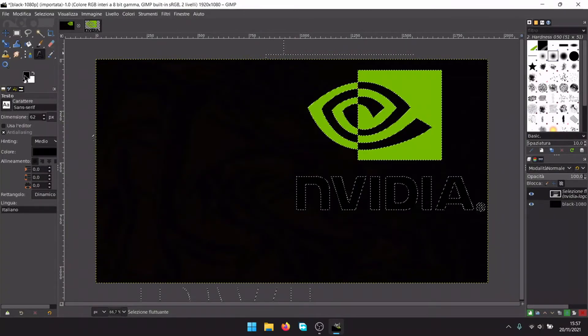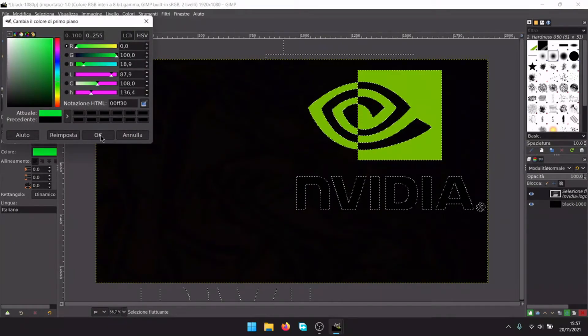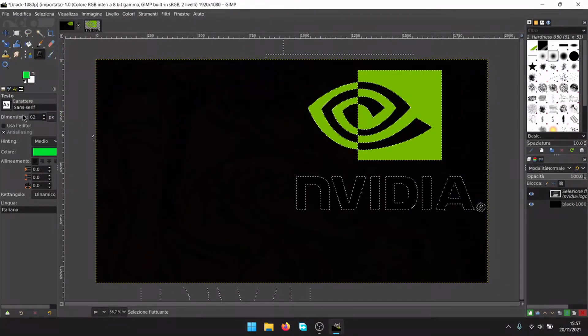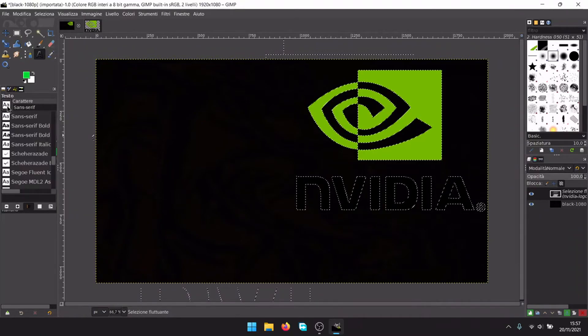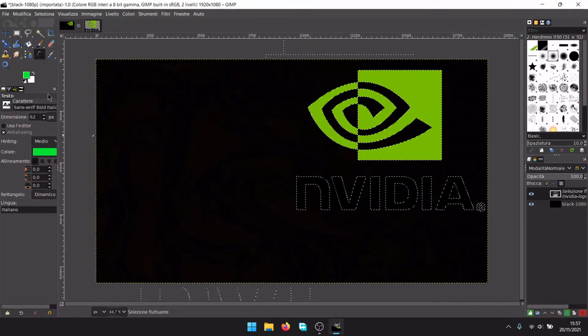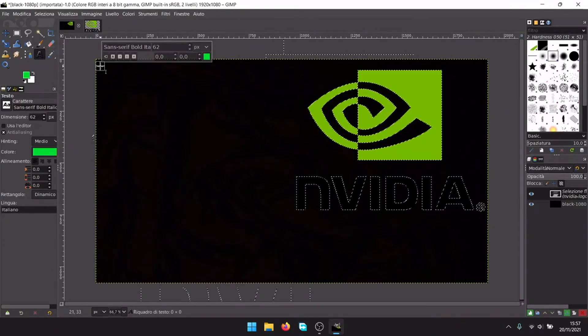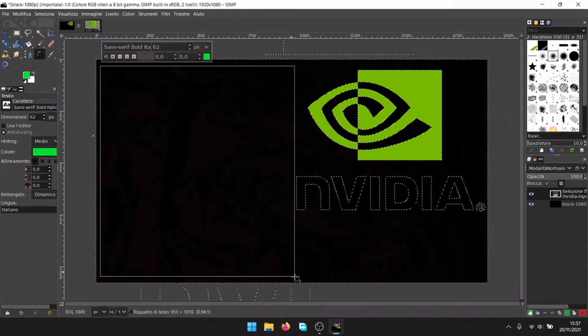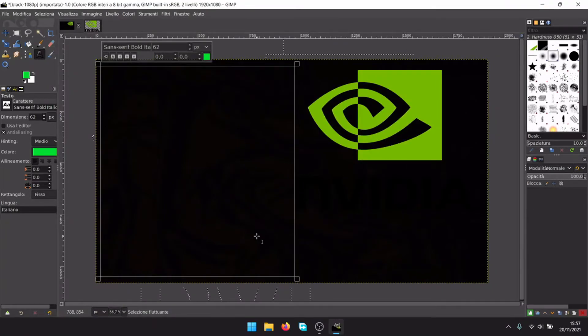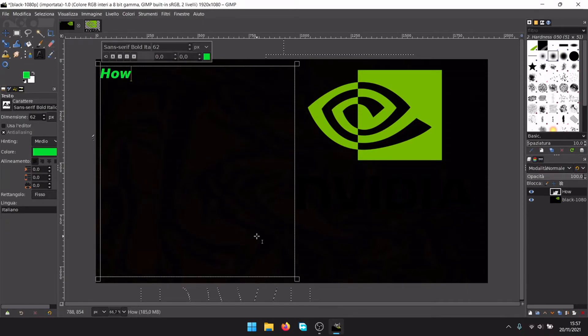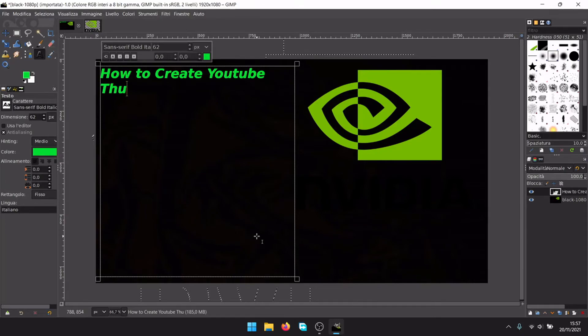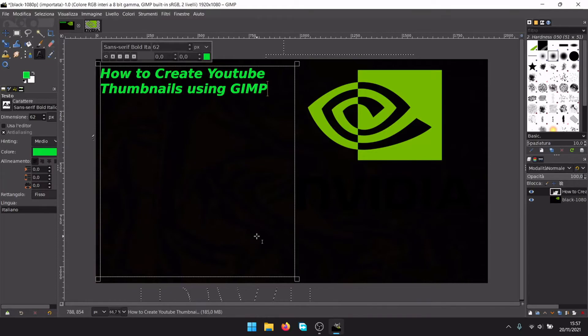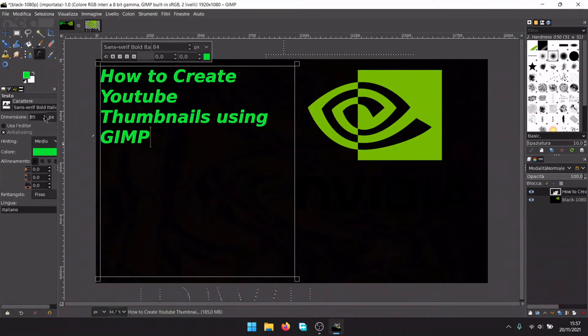Now let's add a nice text. For example, how to set up GIMP, how to make YouTube thumbnails using GIMP. You can change the font and size. Create a text, now write how to create YouTube thumbnails using GIMP. You can change the dimensions.